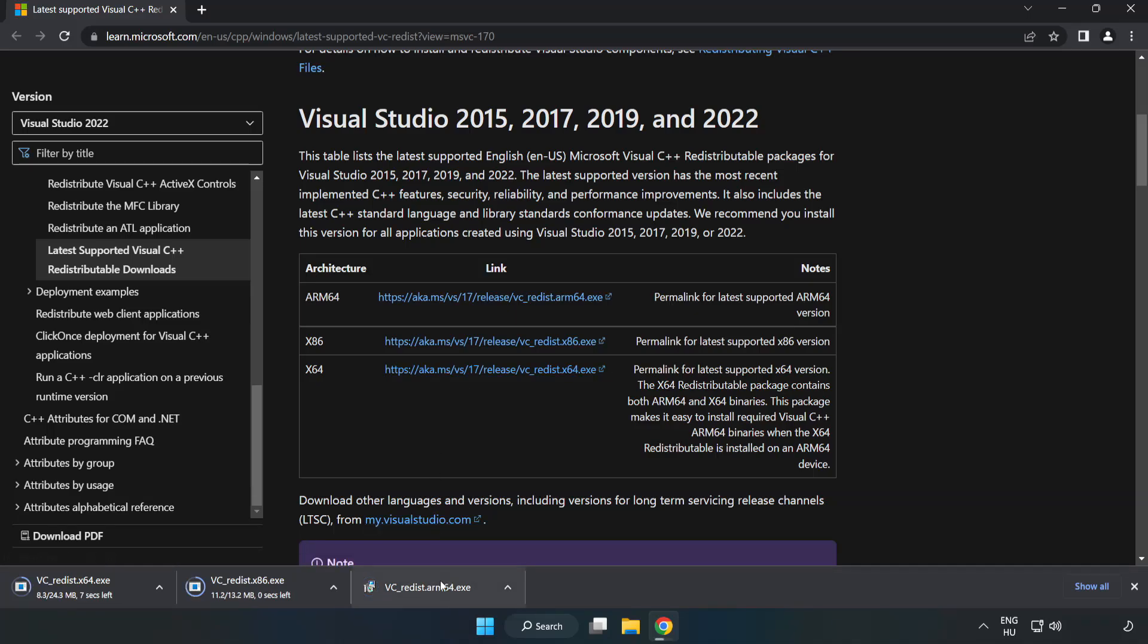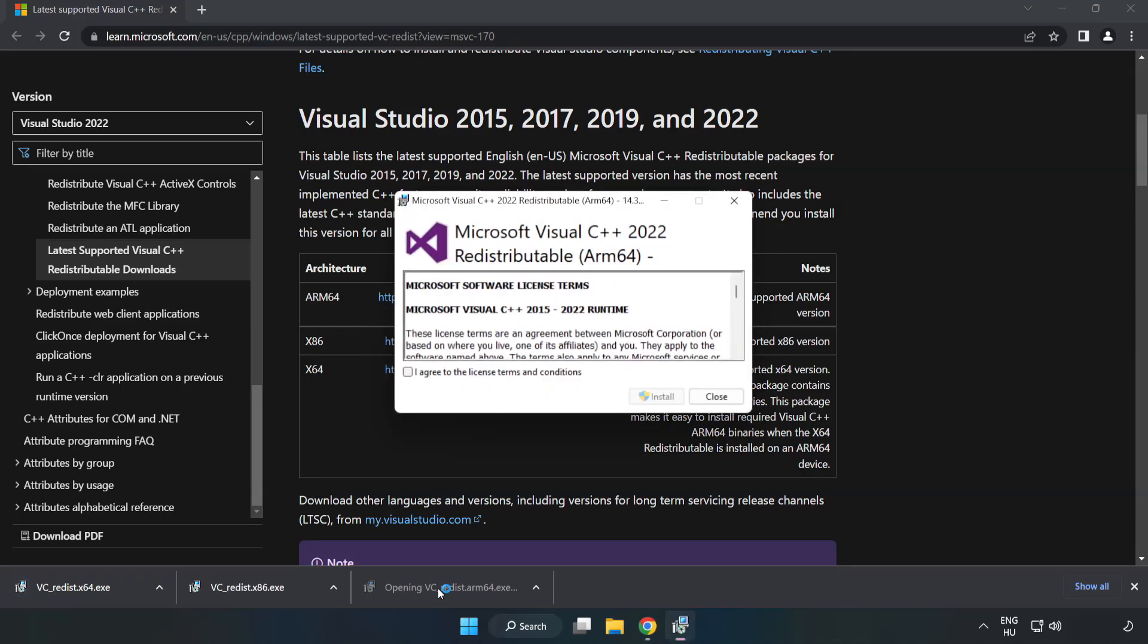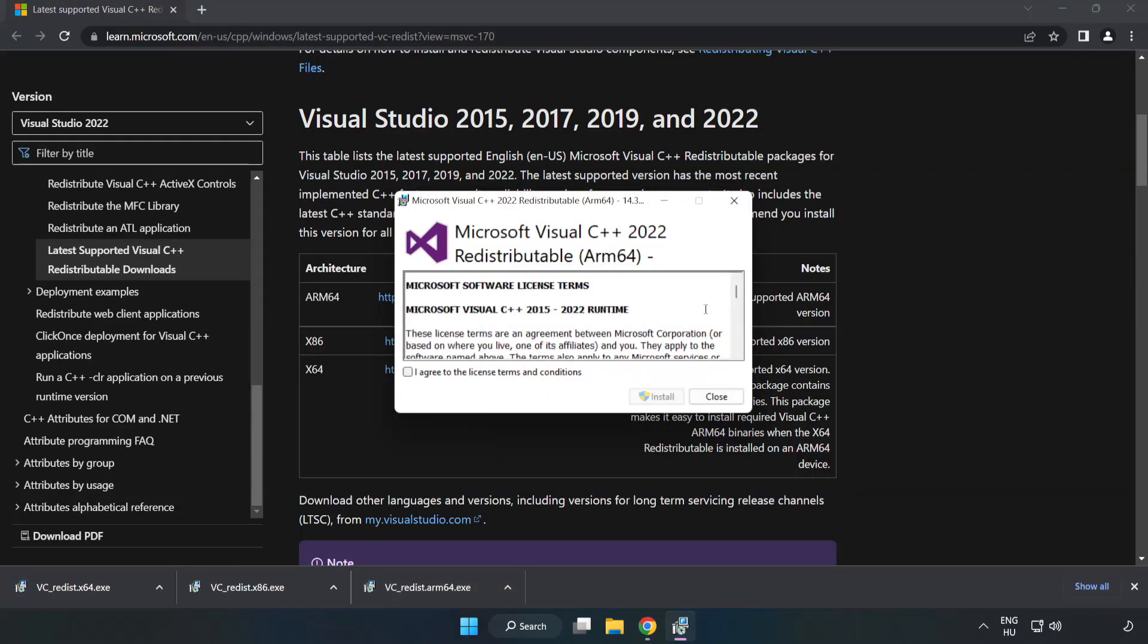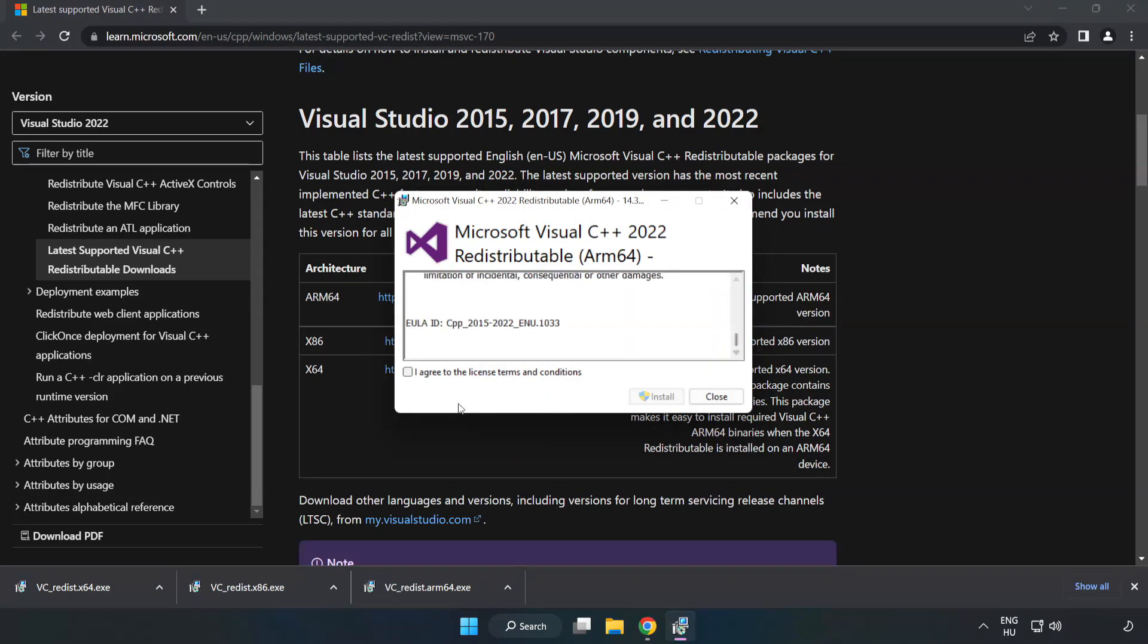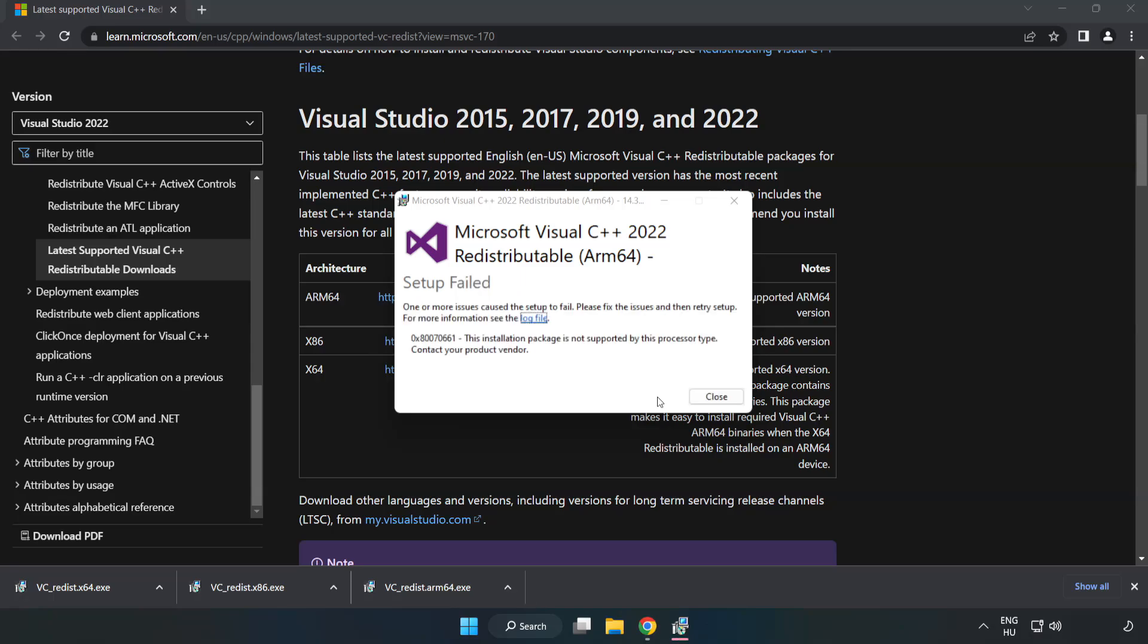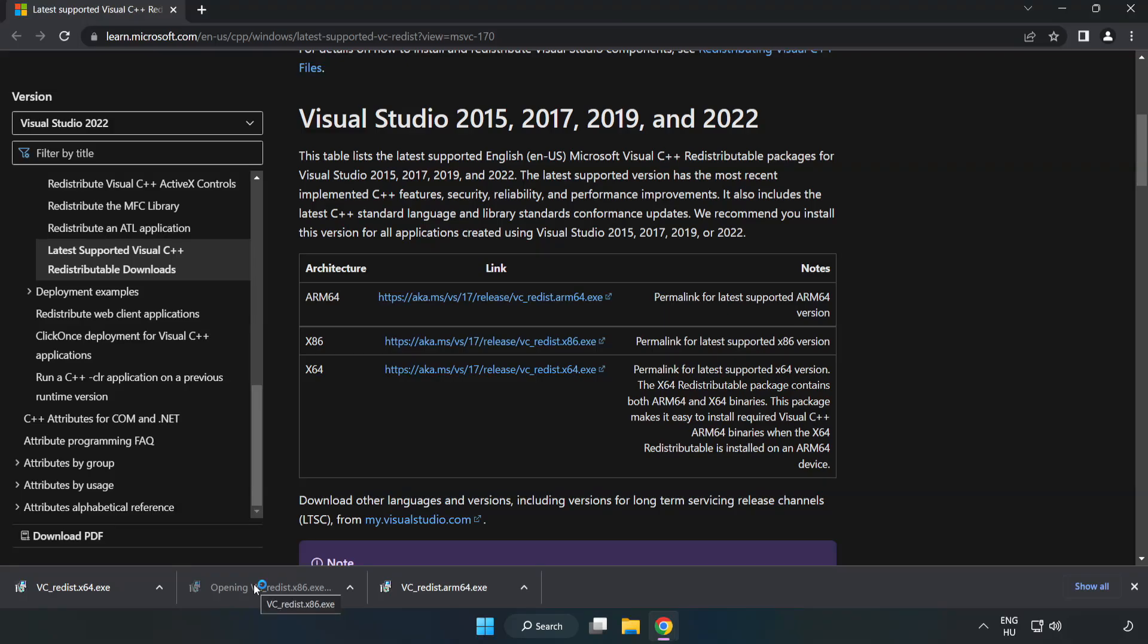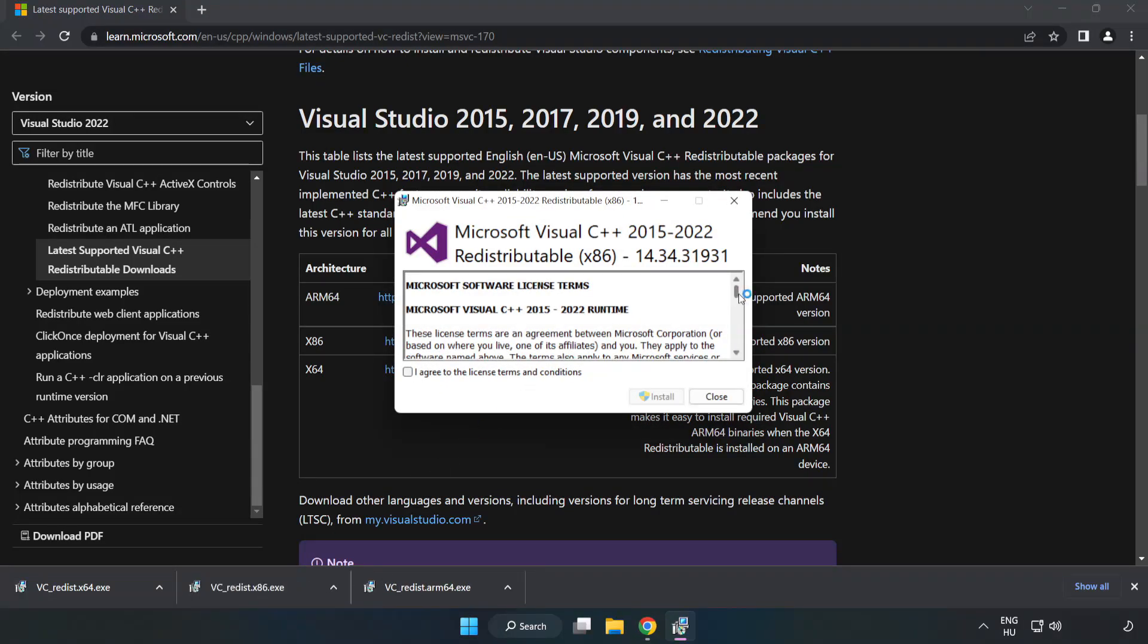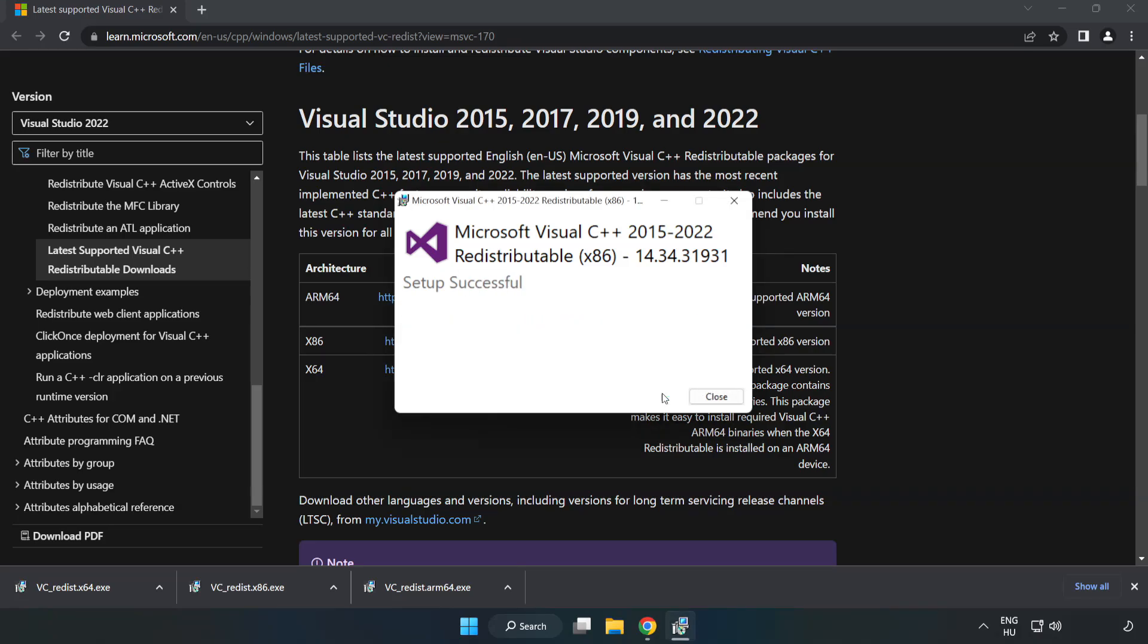Install the downloaded file. Click 'I Agree to the License Terms and Conditions' and Install. If it fails, no problem. Click Close and repeat for the other files.